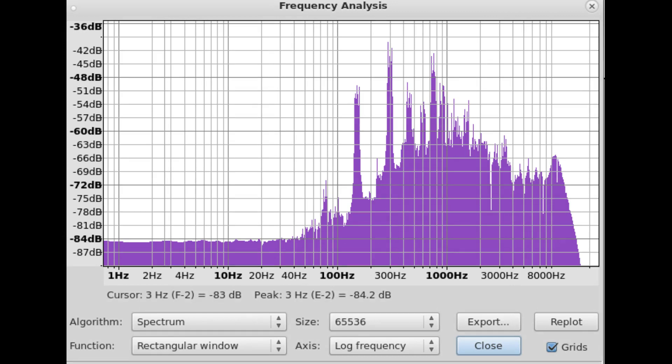In the spectrum analysis box below the graph are four boxes. Set them to ALGORITHM SPECTRUM, SIZE 65536, FUNCTION RECTANGULAR WINDOW, AXIS LOG FREQUENCY. You'll notice that the axis that runs along the bottom, the X-axis, is frequency from basically 1 to 8000 Hz. The Y-axis along the left side of the box is in decibels and measures the amplitude.